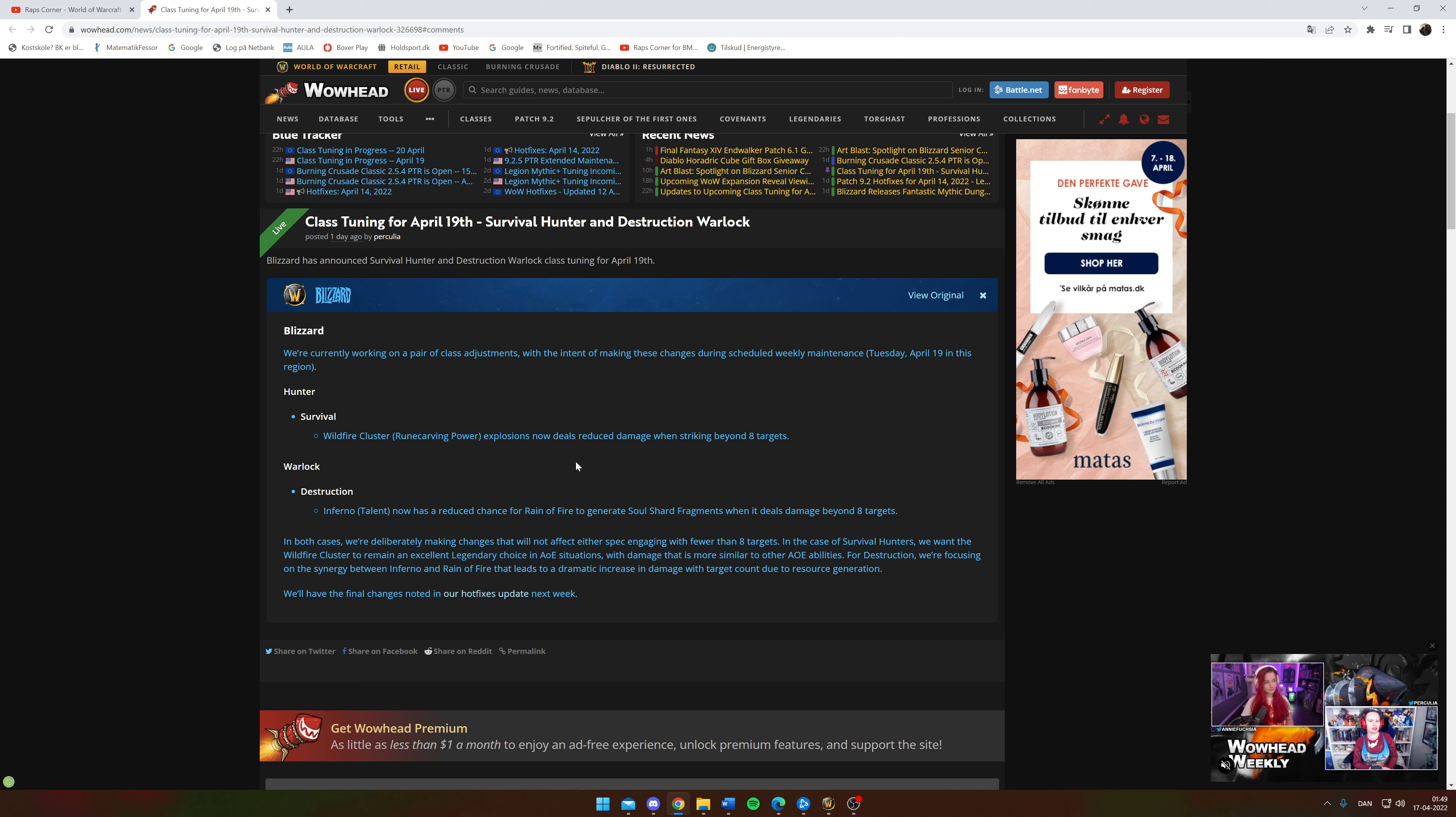So we can survive with this minor nerf and I'm not going to cry about it. Some people will say, well, Survival is finally in a super position and now they get nerfed.